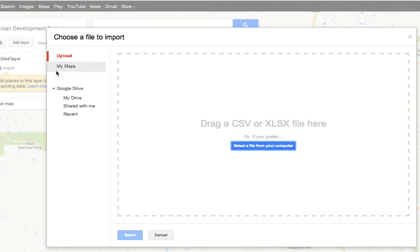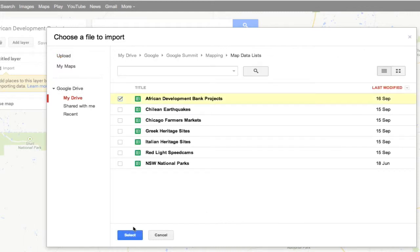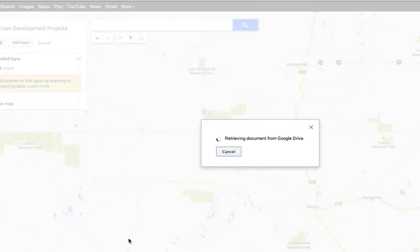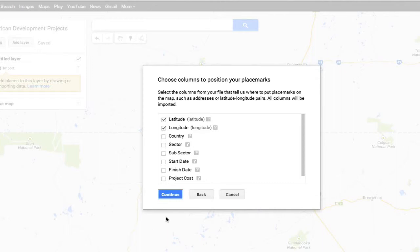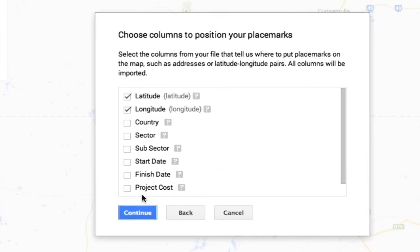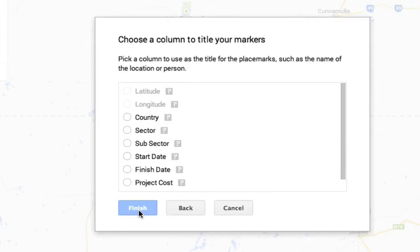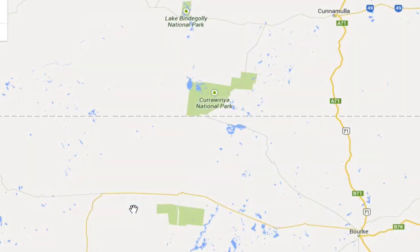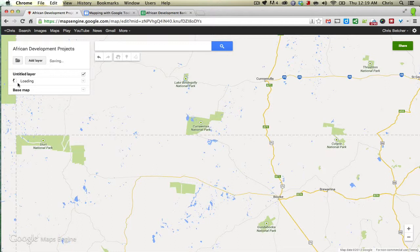If it's a CSV or an Excel sheet, you can just click the blue button and upload it. But it is in my Google Drive, so it's this one here — African Development Bank Projects — I'll click on that and say select. What it's doing now is requesting access to my Google Drive, and because I'm signed in, it's allowed that to happen. It's auto-detected the fact that there is a latitude and longitude column. The first question is to pick the columns that contain the positional geographic information, and those are the two columns. So I'll just say continue. The next thing it asks is which column do we want to use as markers — I'm going to use sector, and you'll see why in a second. Let's click finish, and you can see it's importing that layer in.